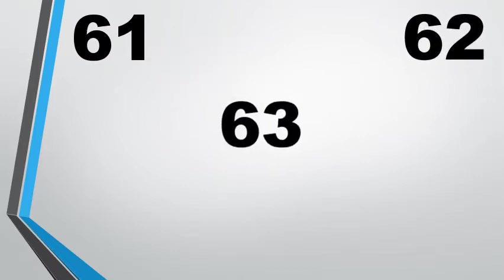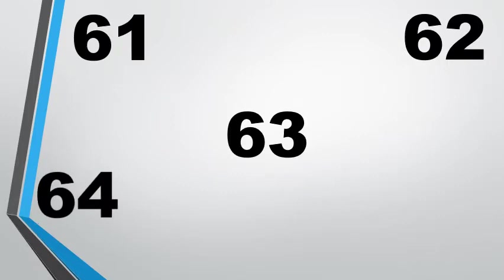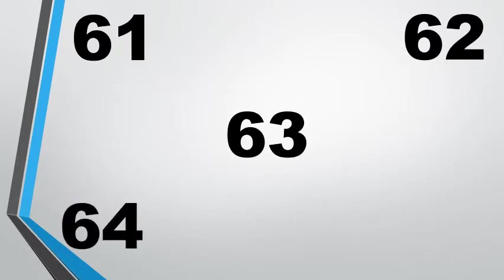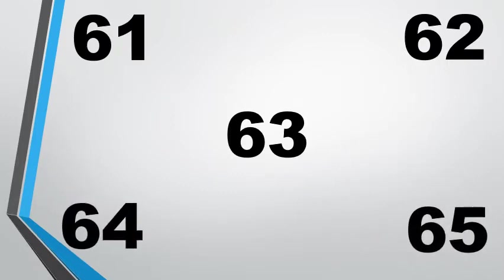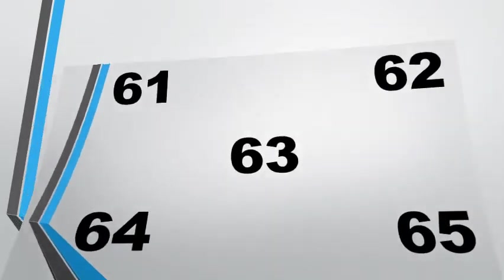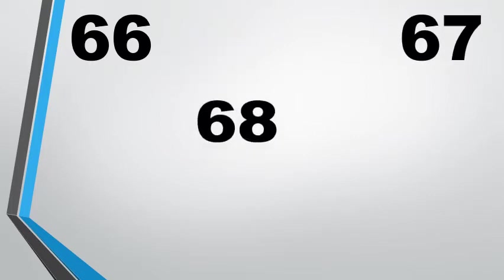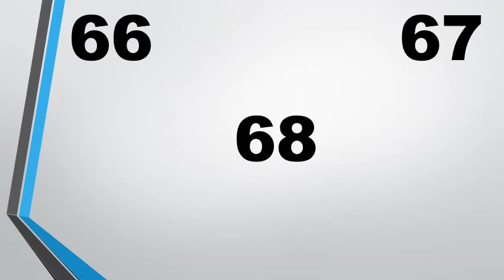6 2 62, 6 3 63, 6 4 64, 6 5 65, 6 6 66, 6 7 67.